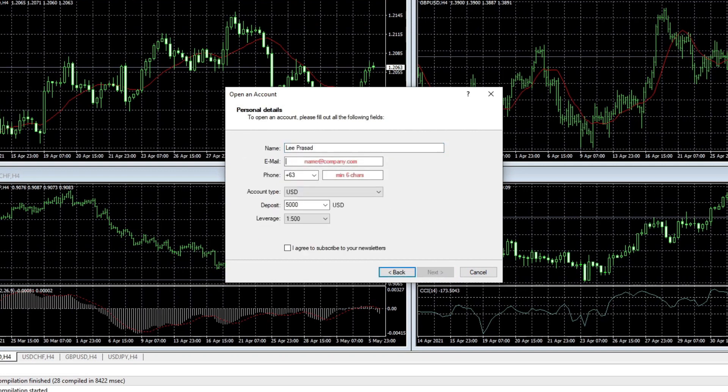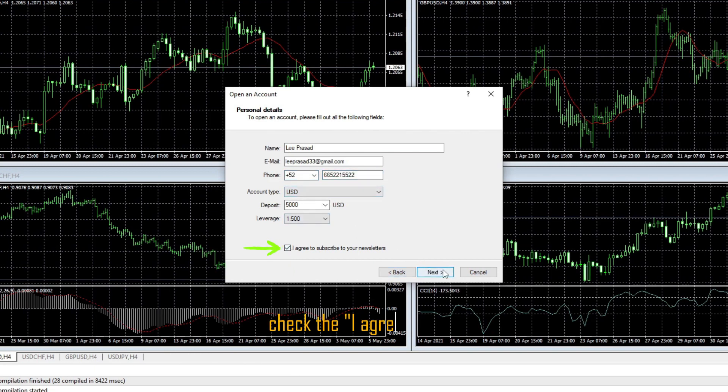Next, enter your name, email address, and mobile number. Don't forget to click the Agree button to proceed with connecting to the server.